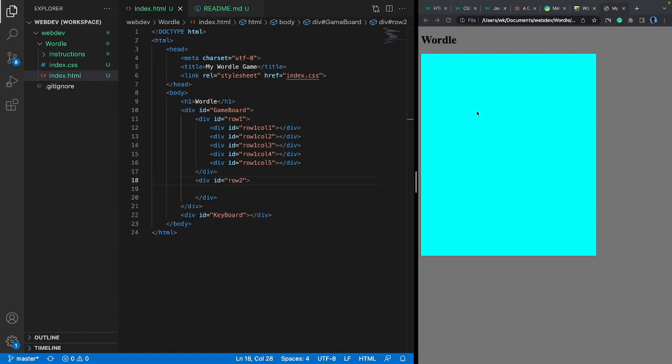Welcome back. This is our second video to create a Wordle game. In our first video, we started with some basic steps to create an HTML page to host the game and some CSS for the presentation of that game matrix. Let's do a little bit of review here.